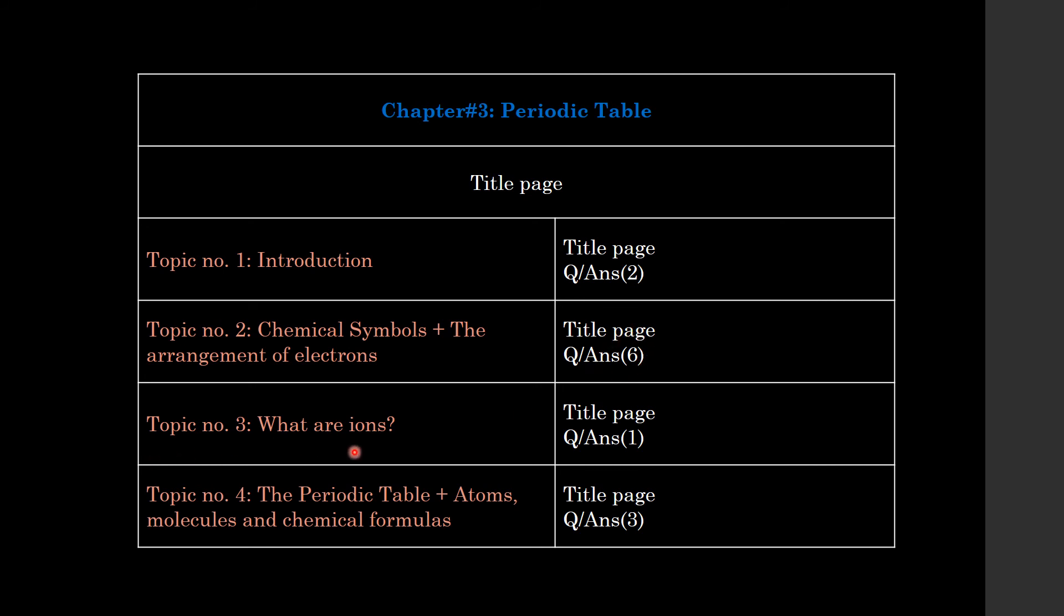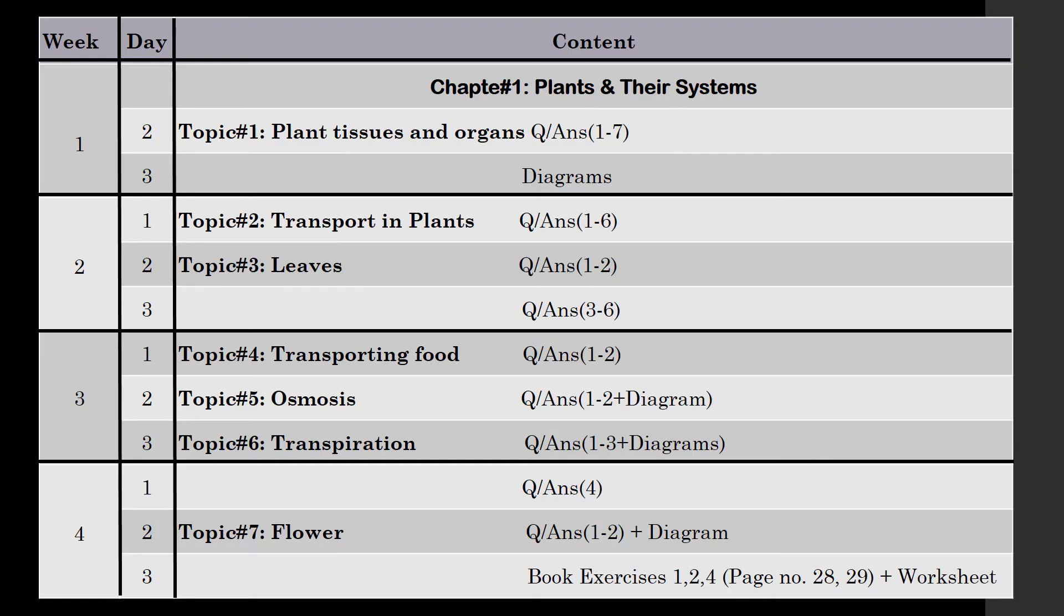Six question answers. Topic 3: What Are Ions? Topic number 4: The Periodic Table - Atoms, Molecules and Chemical Formulas. It was three question answers. This was your work. I hope that you all will complete. If you are not complete, kindly do this work.